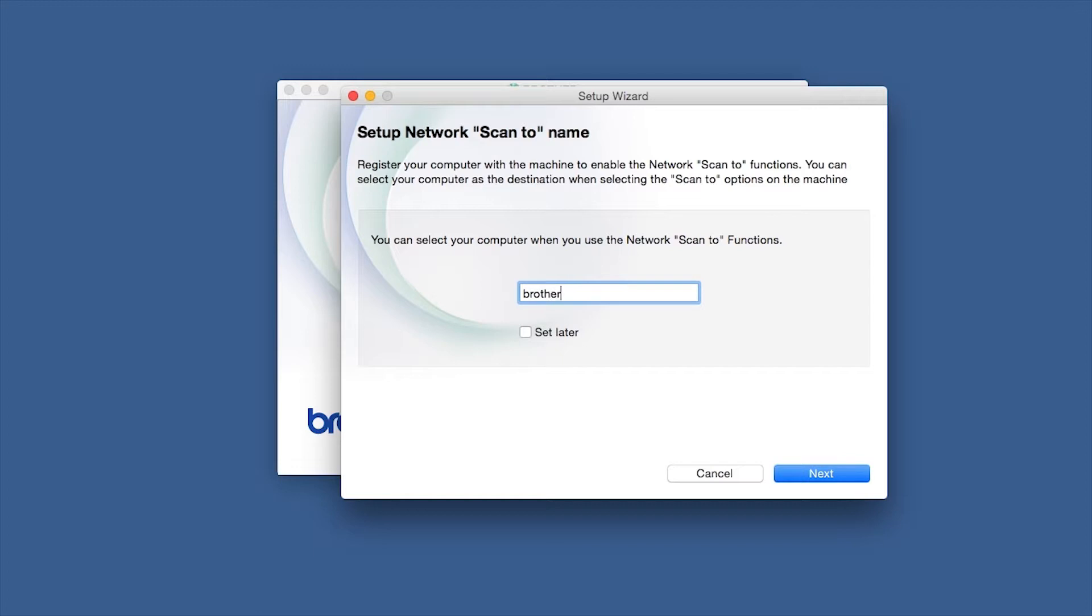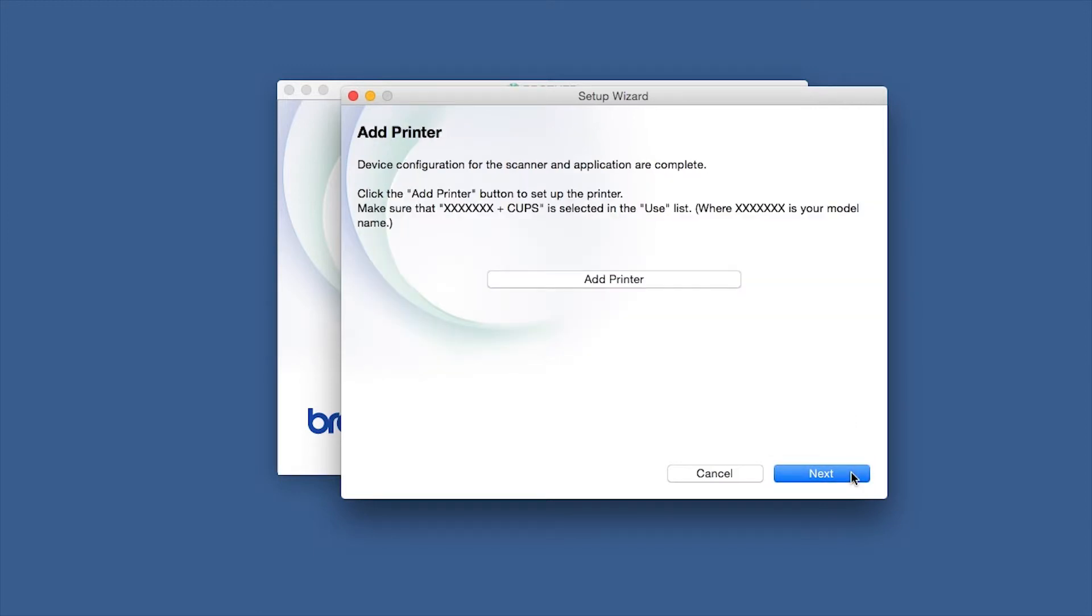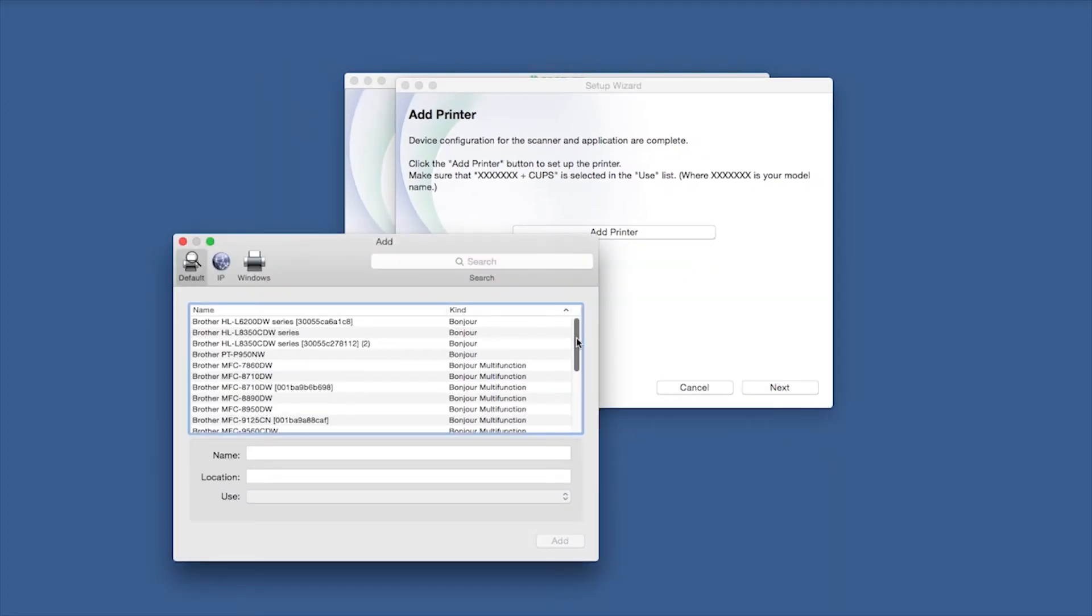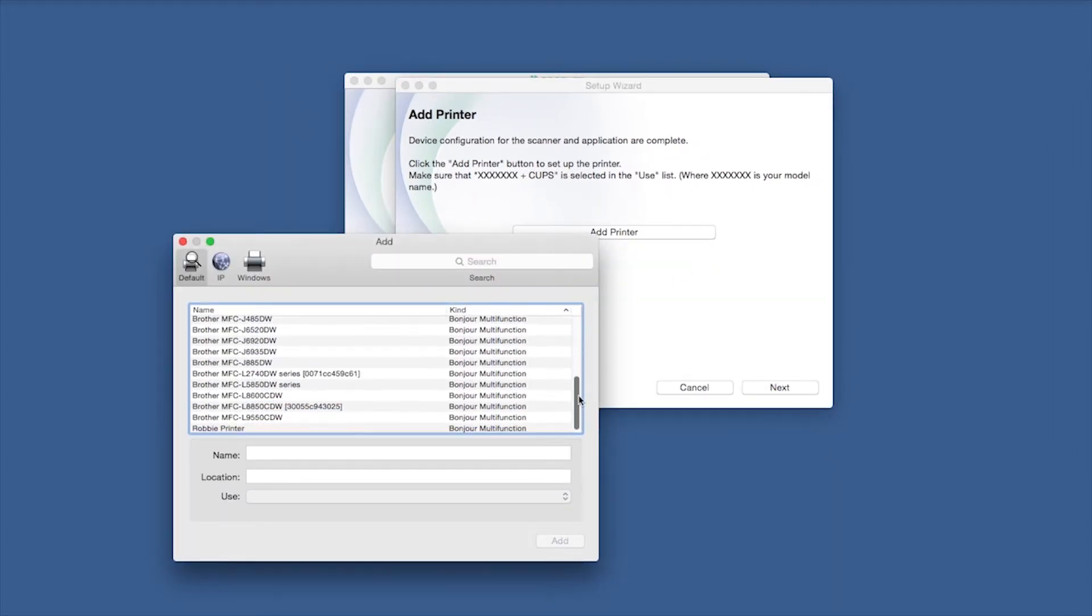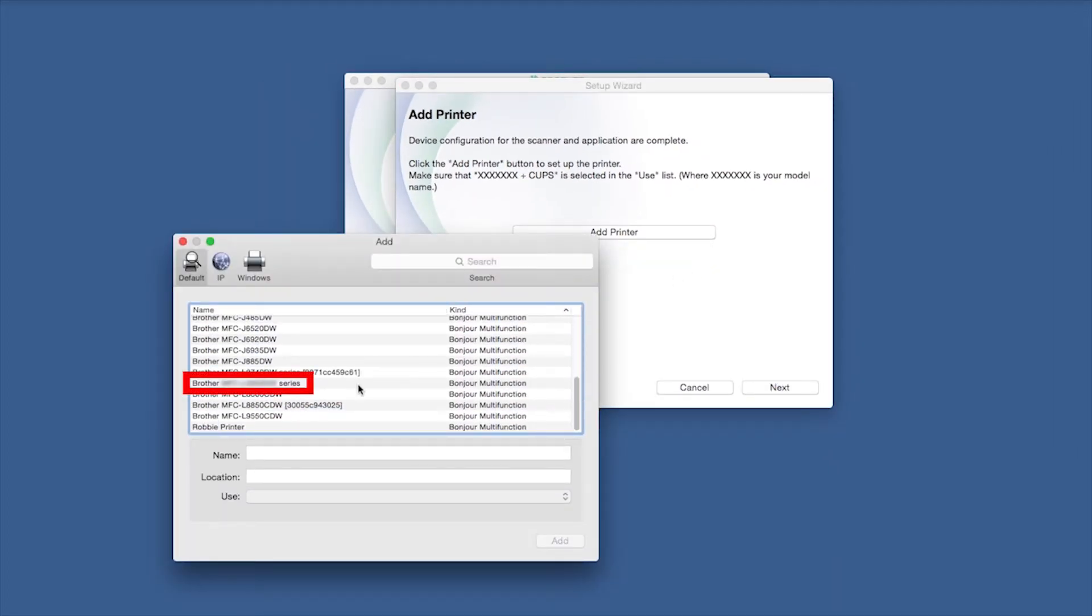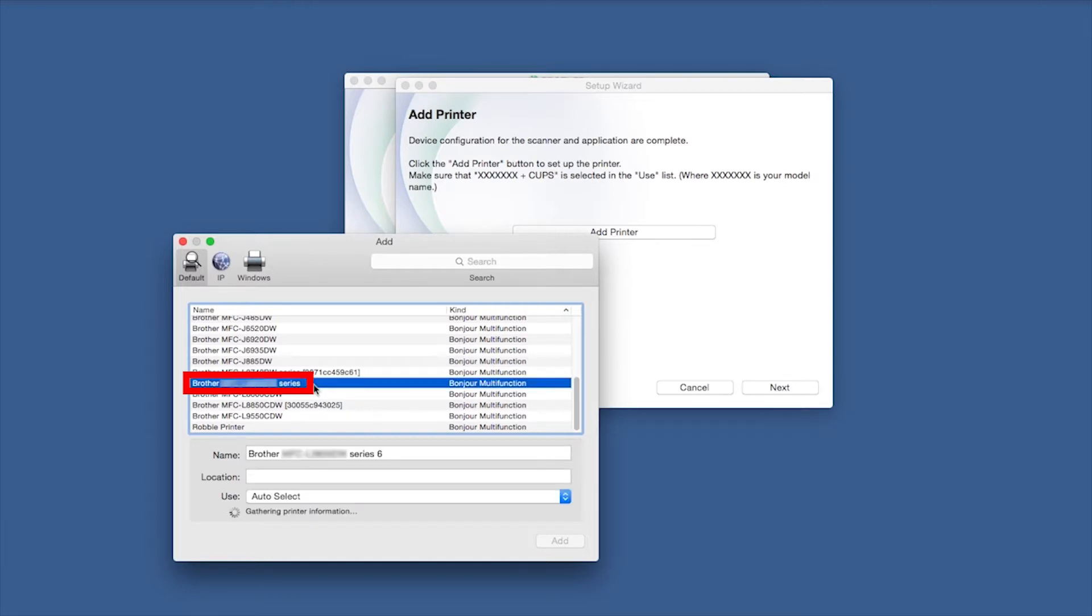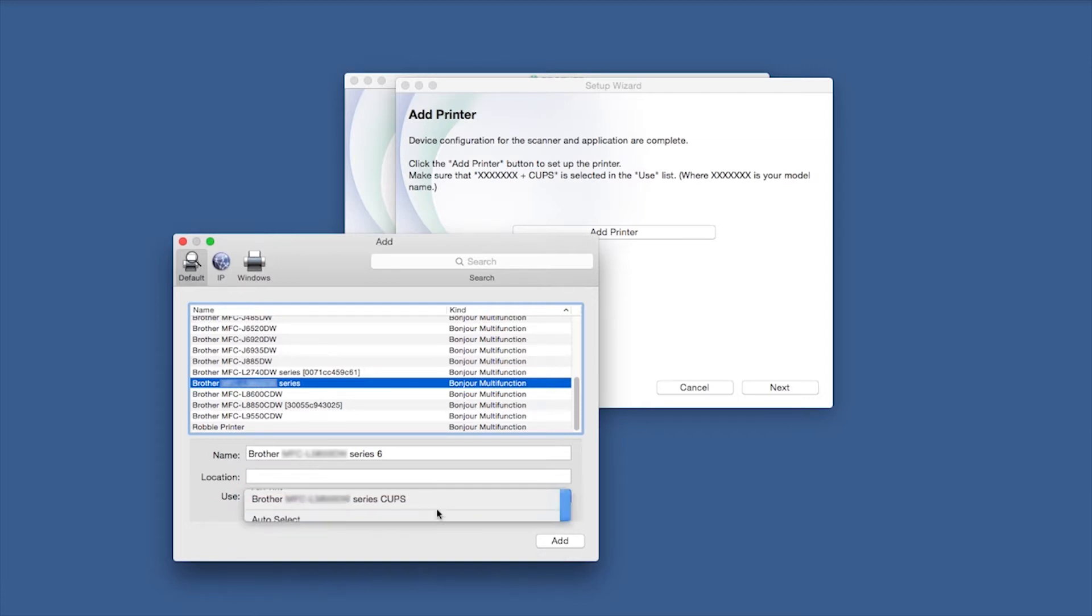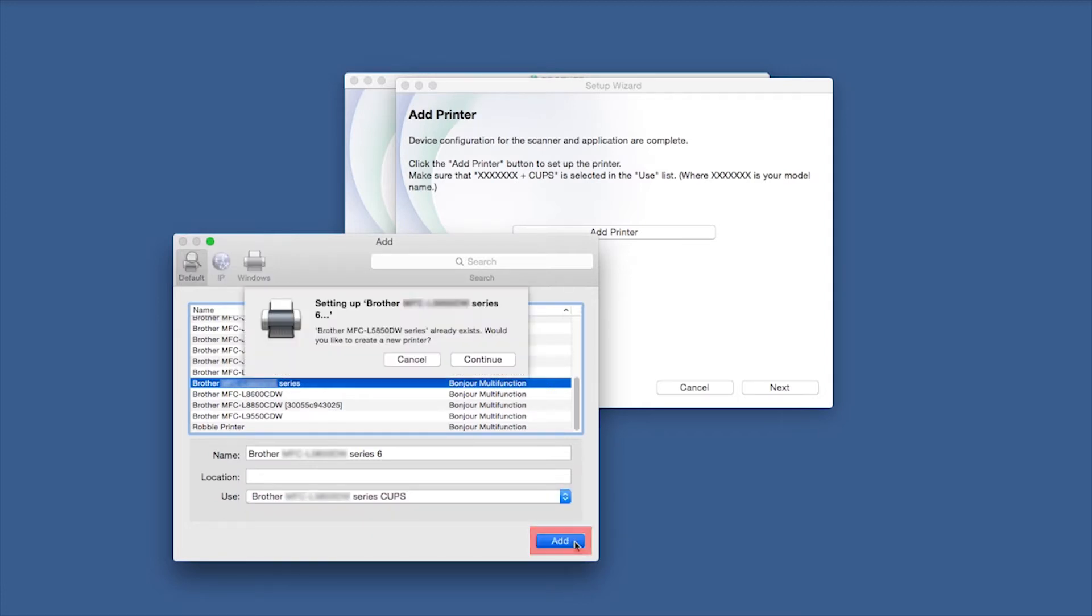You'll be prompted to enter a ScanTo name for your Mac. Click Next. Click Add Printer. Choose your machine from the list. From the Use drop-down, choose the Brother Cups driver for full printing capabilities. Click Add.